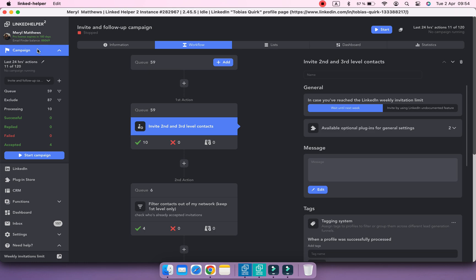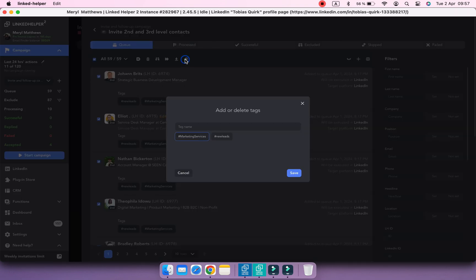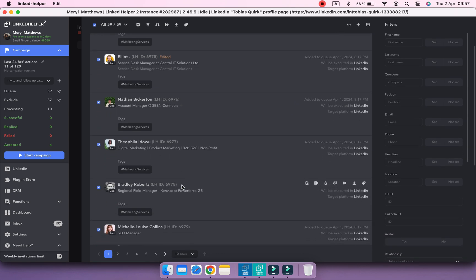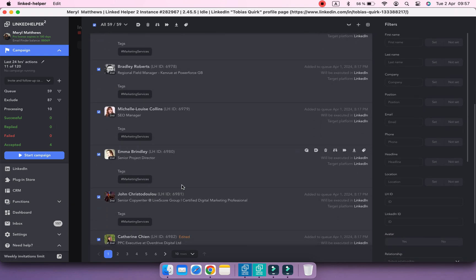You can remove tags from profiles the same way as adding them. Just select the profiles and click on the Tag button. Now remove the tag by clicking on the X button and save. Though removing tags from all profiles doesn't also remove this tag from LinkedHelper.